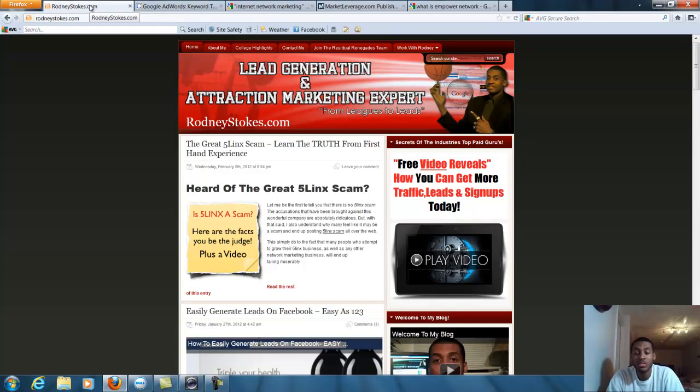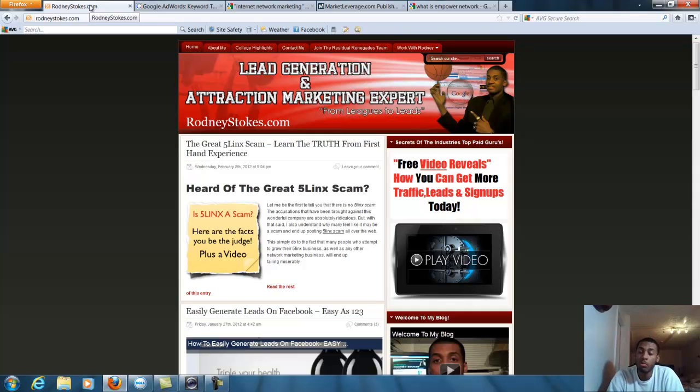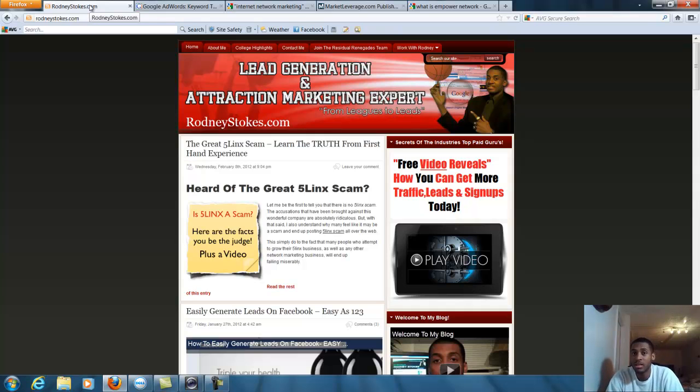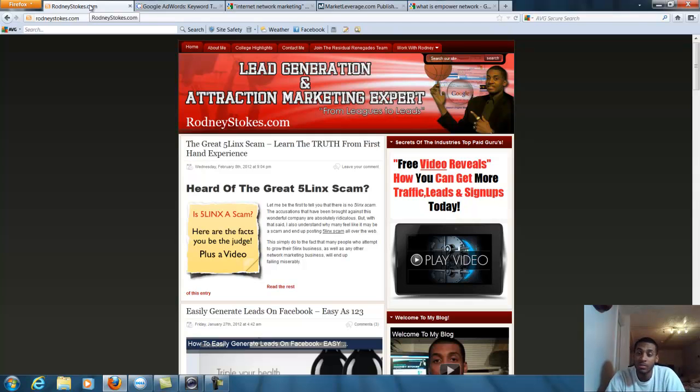Hey guys, what's going on? This is Rodney Stokes from RodneyStokes.com. I just want to make this quick video primarily for my downline, because I'm getting a lot of people who are really fired up when they jump out there.